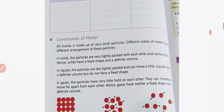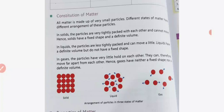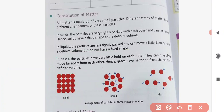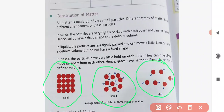The next topic is the constitution of matter. The matter we discuss — solid, liquid, and gas — what is it made of? How does it become hard, how does it come into liquid state, how does it exist as gas? All matter is made up of very small particles. Different states of matter have different arrangements of these particles. In solids, particles are very close to each other; in liquids, they are slightly farther apart; and in gases, the particles are quite far from each other.